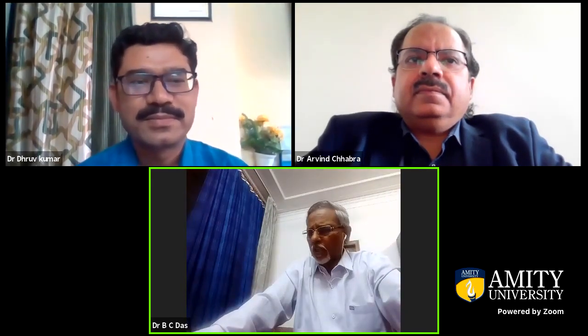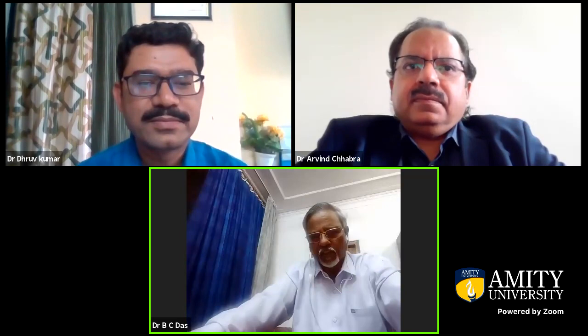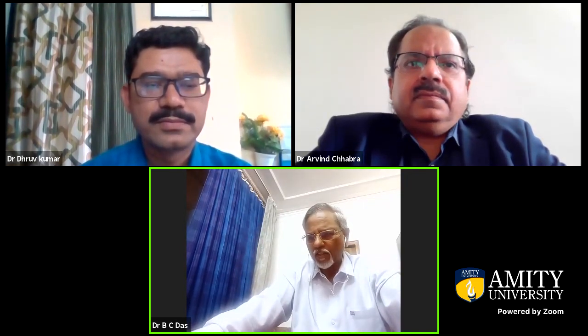Thank you, Dr. Droop. As mentioned, the Cancer Cluster is one of the first clusters developed with the kind vision, initiative, and inspiration from our honorable founder president, Dr. Ashoka Chauhan, who consistently comes up with innovative ideas and new directions.